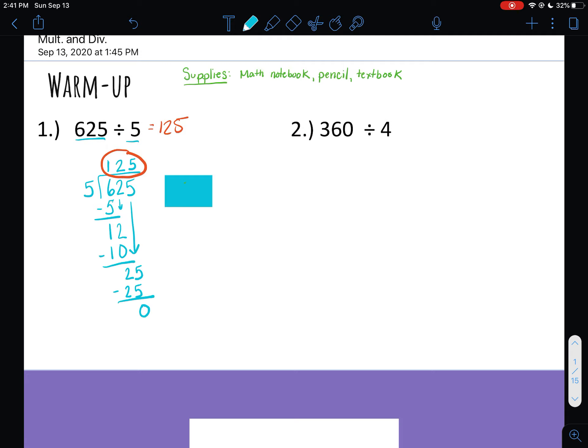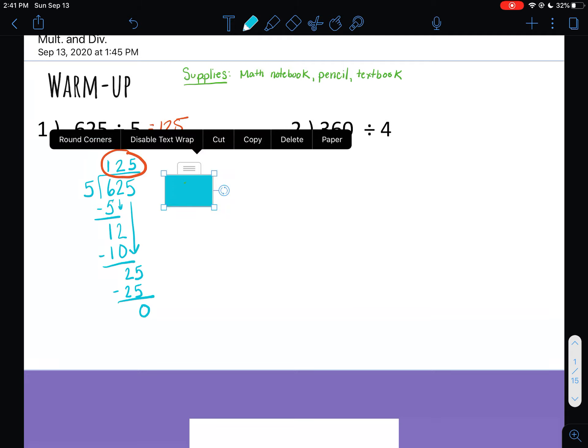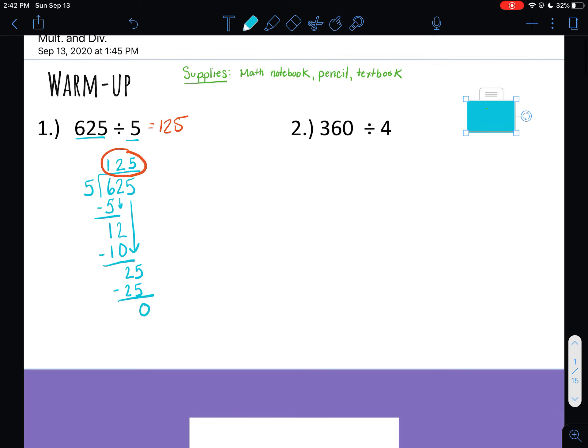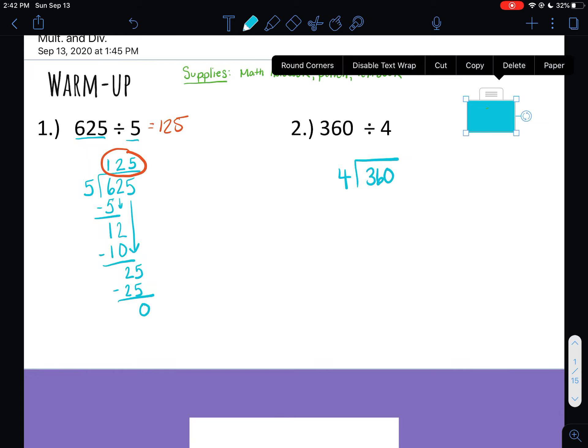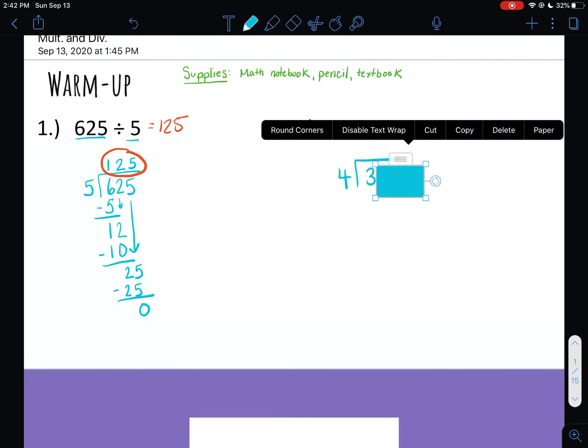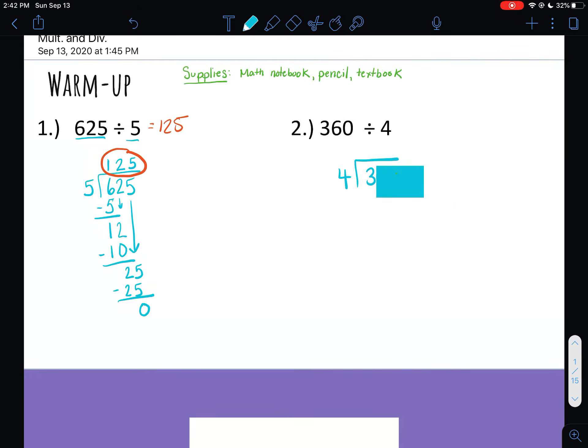So same exact thing for the next one. So hopefully that kind of brought back some memories if you didn't remember how to do it. So 360 goes inside and four goes on the outside. So we're going to start with the greatest place value inside. Does four go into three? It does not. So some teachers I know had you write zero. Some teachers just had you write nothing there. I like to write something so it helps me keep my place values lined up. So I always like to put an X above a place value it does not go into. So I know not to put anything above that three.